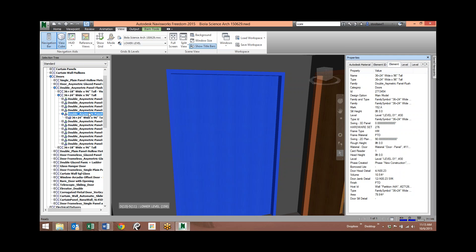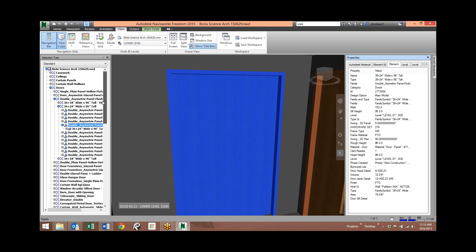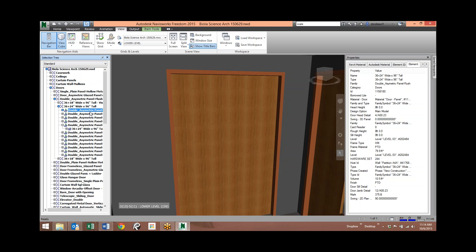I could have done the exact same thing by just browsing through the selection tree — looking at these 36-plus-24-inch-wide, 96-tall doors — and there's that same information.